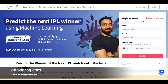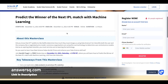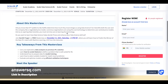The first course is based on machine learning: 'Predict the next IPL winner using machine learning.' This will be offered on 11th December from 8 p.m. to 9:30 p.m. — technically a 1.5 hour live online course where you can learn how to predict IPL winners using machine learning models.